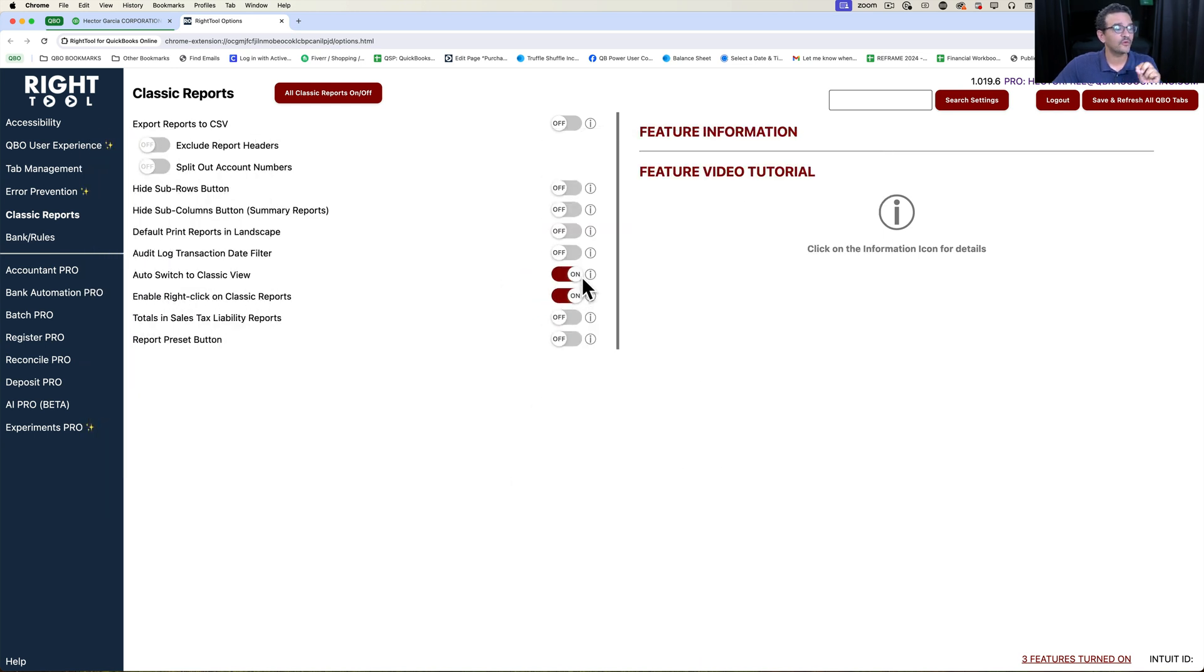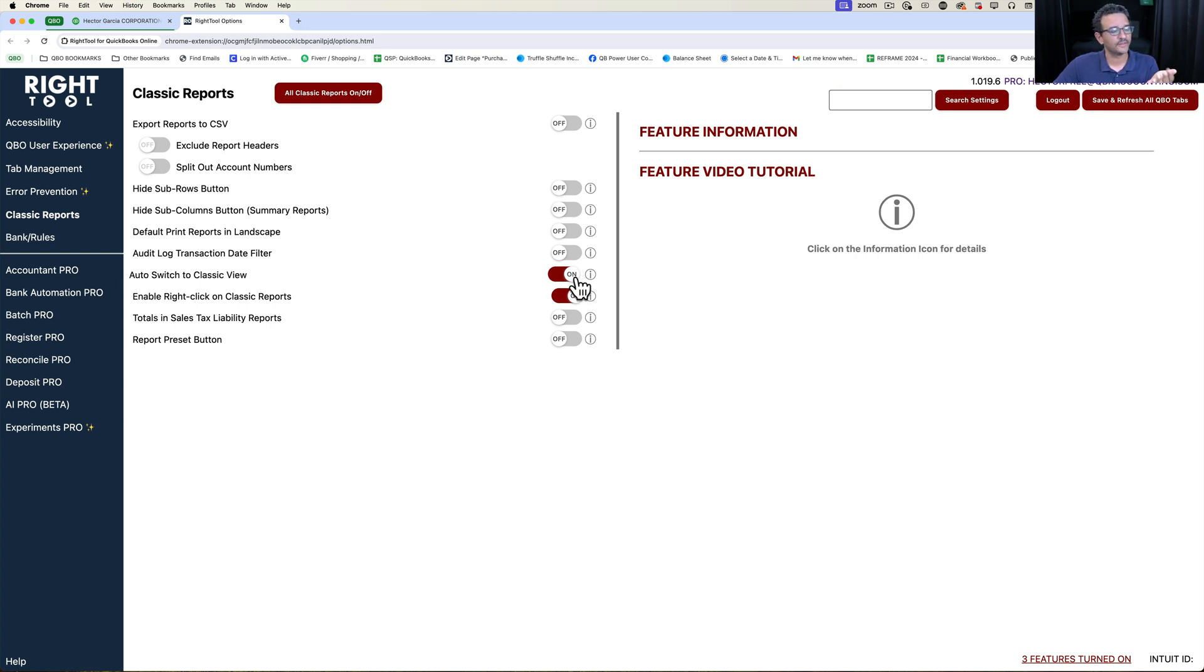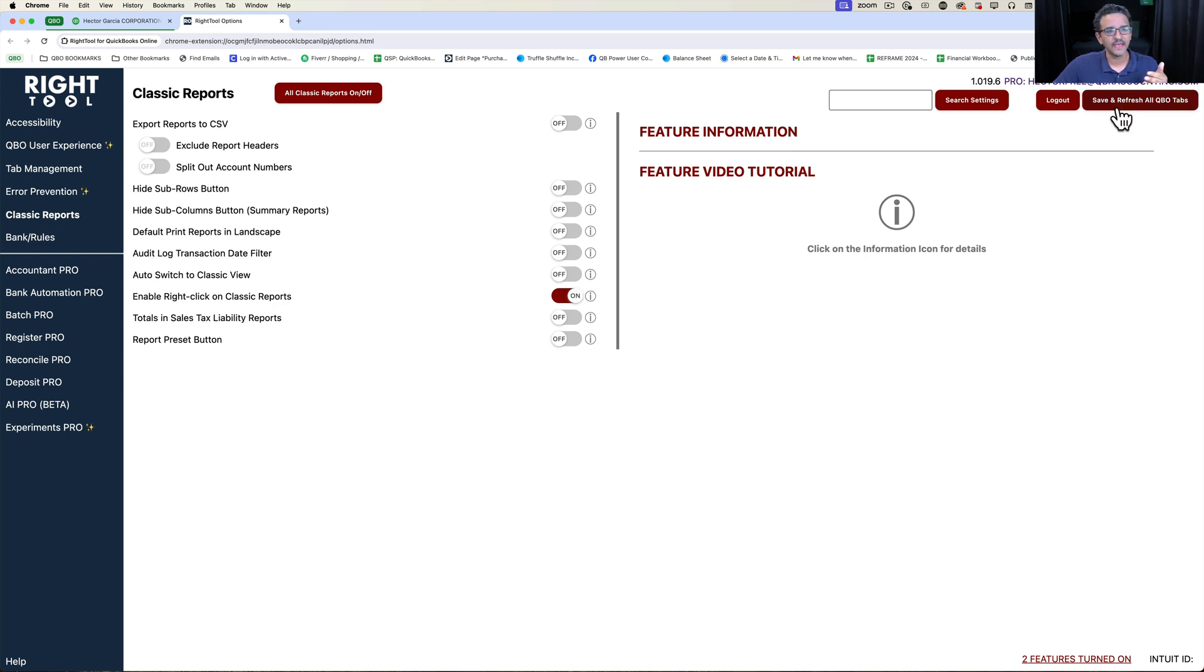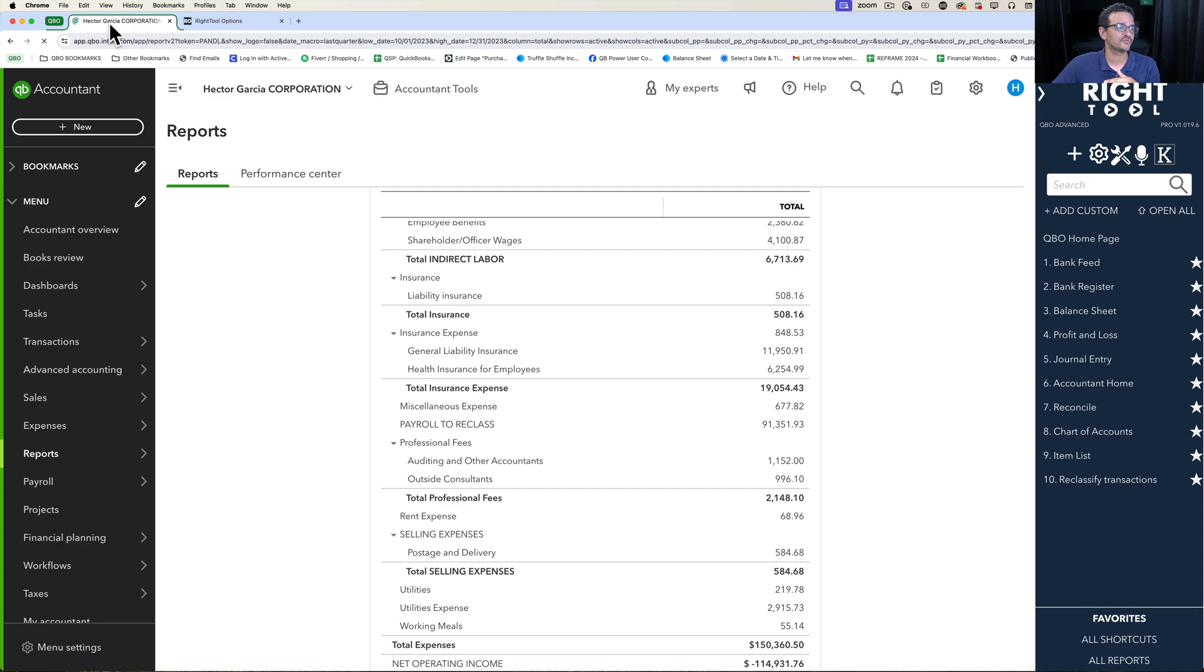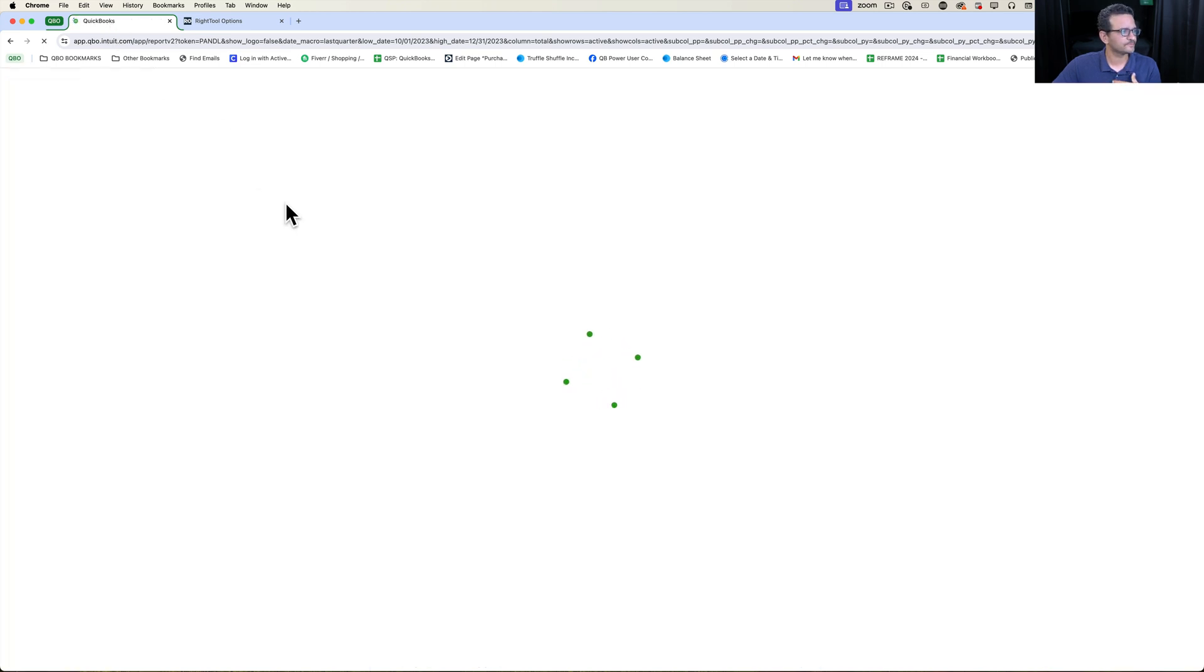Now I recommend you also turn on Auto Switch to Classic View because this specific feature doesn't work on the modernized reports. I'm going to turn that off for a second and go back into the reports, but I do recommend using Auto Switch Classic View.